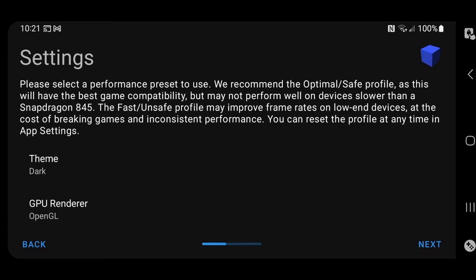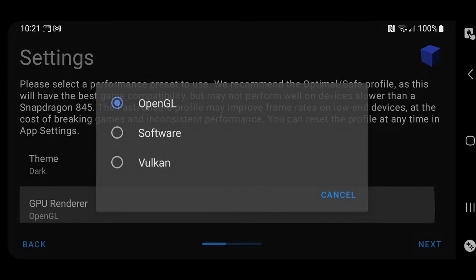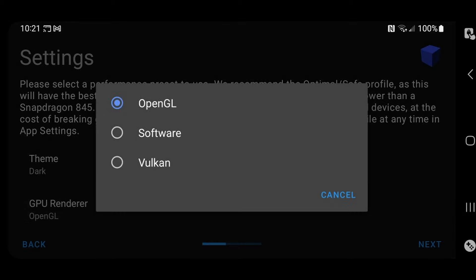And then we have GPU renderer. I prefer to leave this on OpenGL for the best performance with this emulator on most Android devices. If you are having slowdowns, glitches, or anything else, I recommend coming back here and changing this to Vulkan just to see if it improves your gameplay.